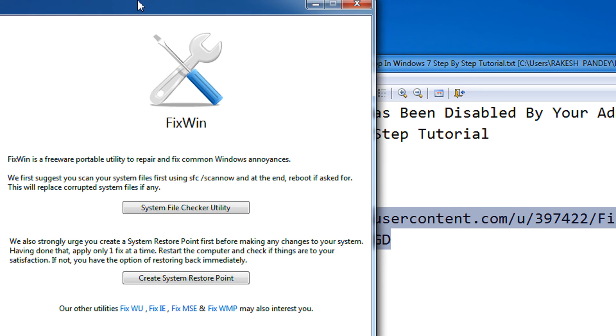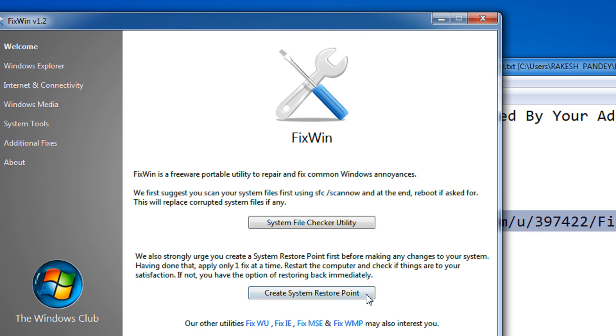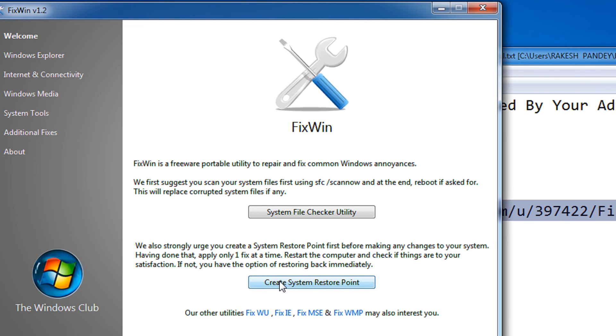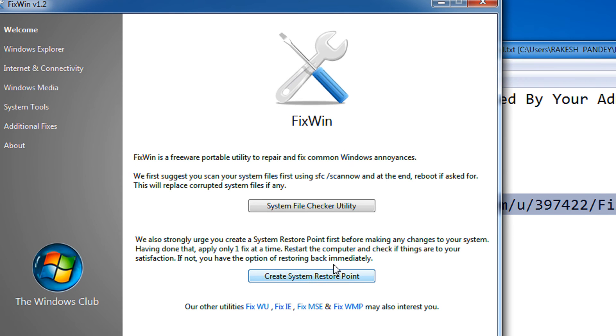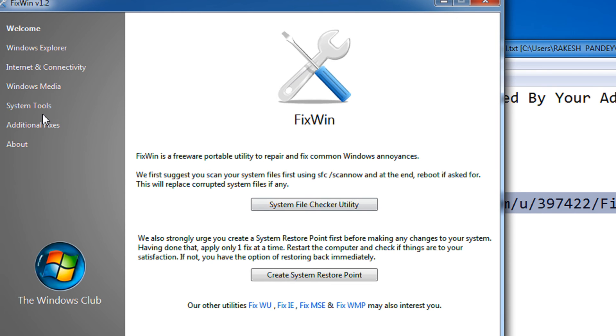After selecting Run as Administrator, first of all I would advise you to please create a system restore point. That is essential — in case the system settings are not proper, you can restore your system to an earlier state.